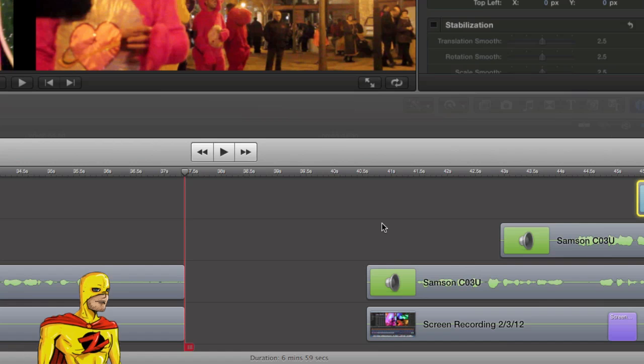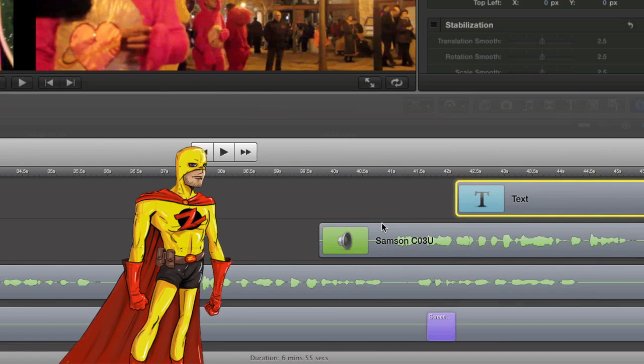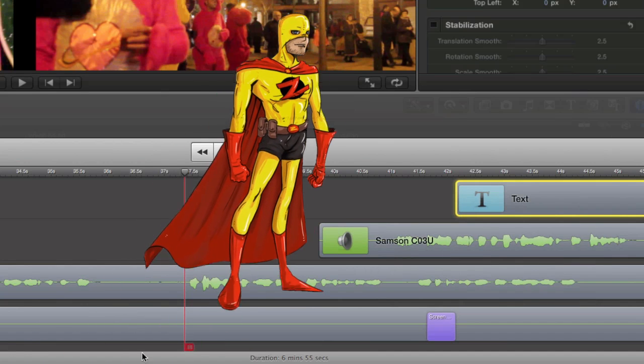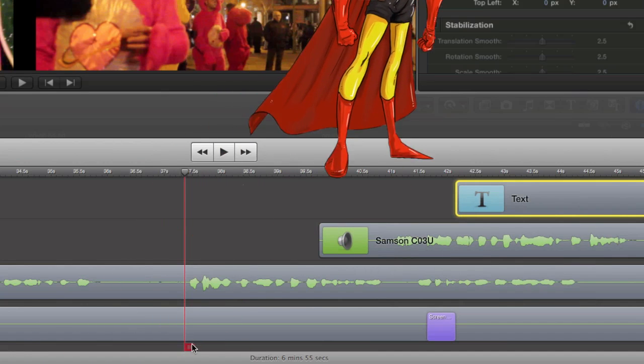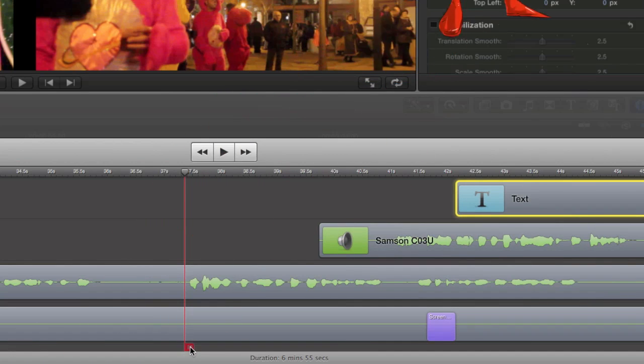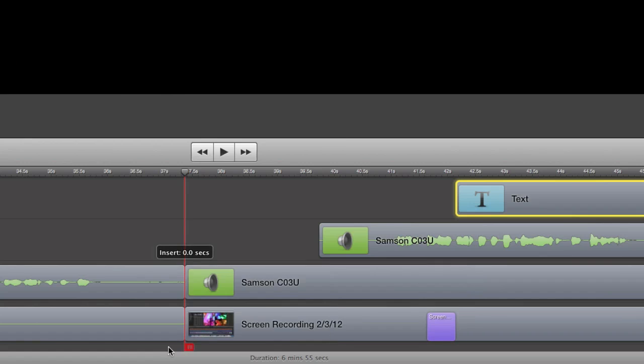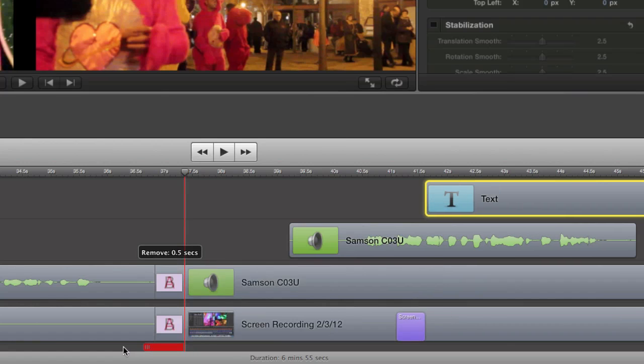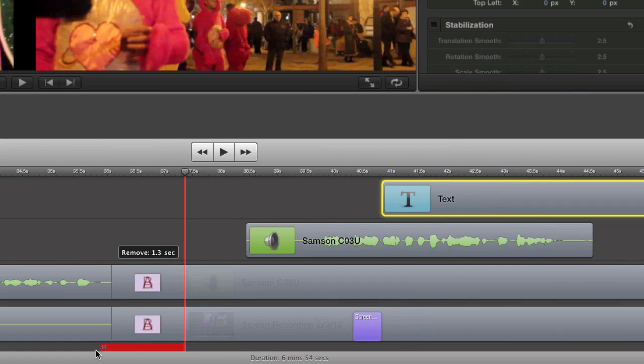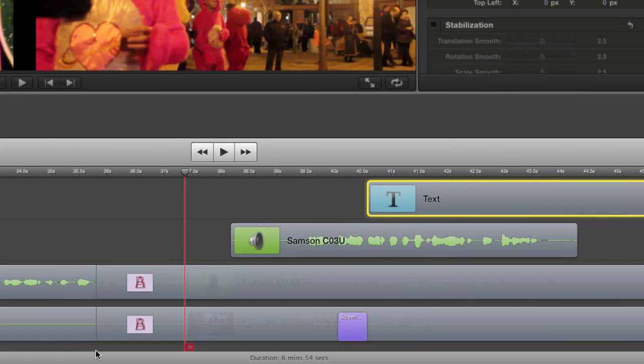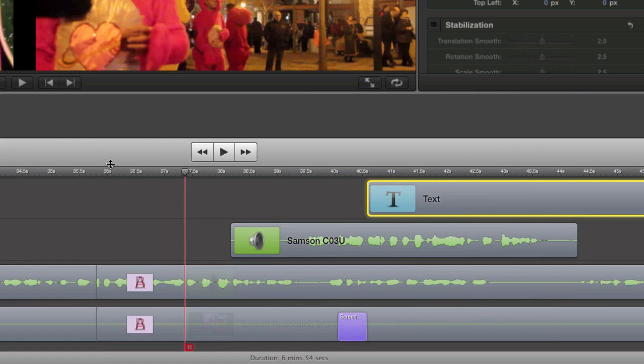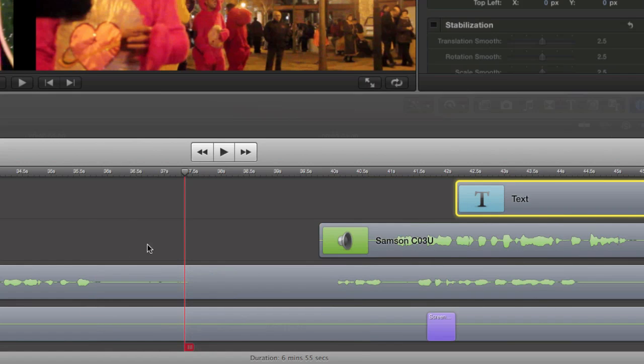Let's just do Command Z and put it back the way it was. If I move this to the left, then what happens there is that it moves everything that is in the timeline to the right, moves it left, and creates an overlapping transition.